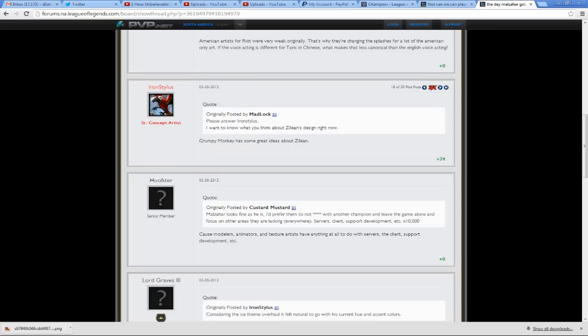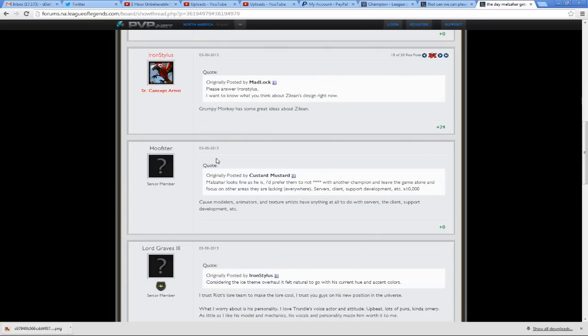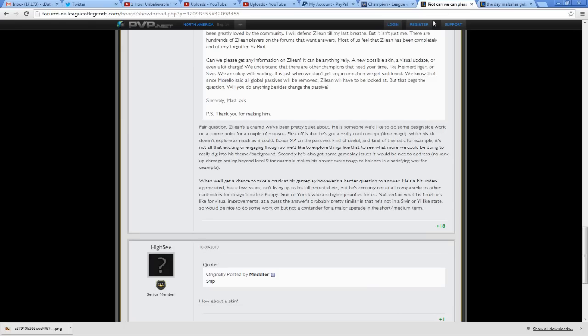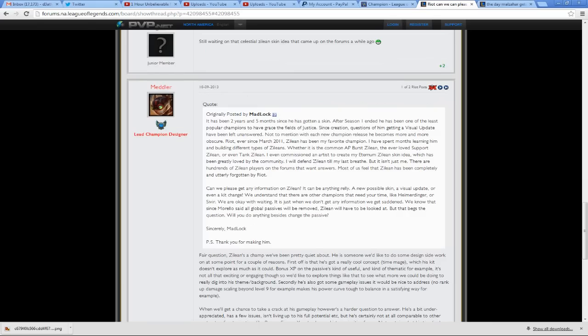Grumpy Monkey has some ideas about Zillion. Okay, so that is amazing. I personally, just after reading that, am looking forward to what they are going to do with the Zillion rework. It sounds incredible. I'd like you to leave some comments below of what you think about this rework. I'm definitely going to read them and reply to every single one of you.